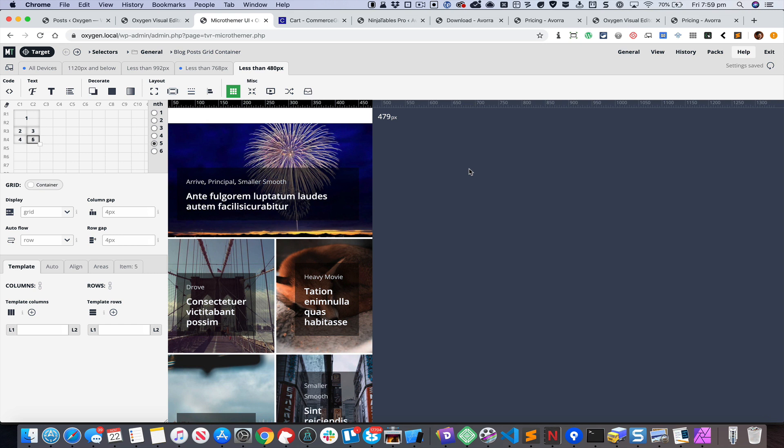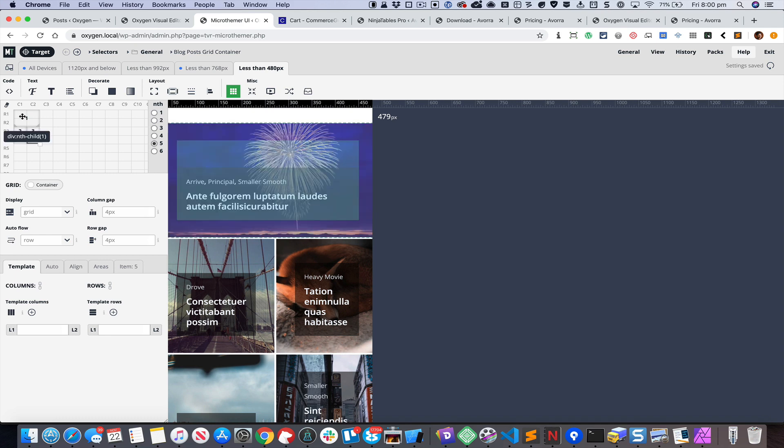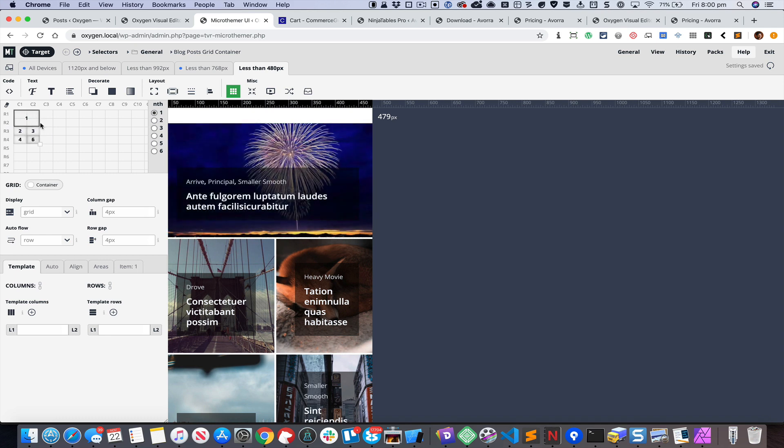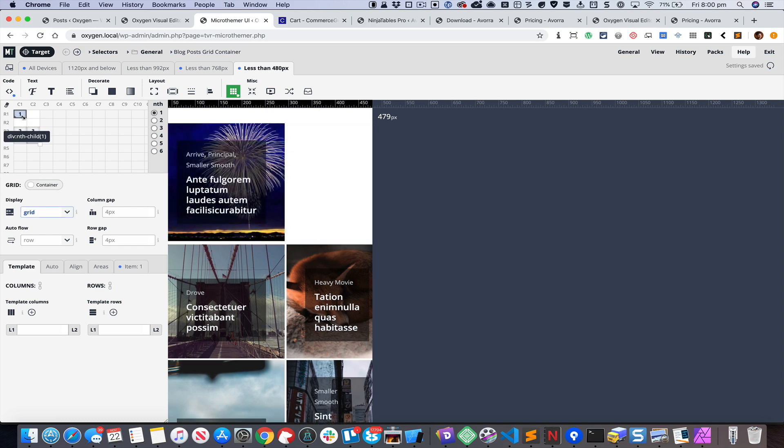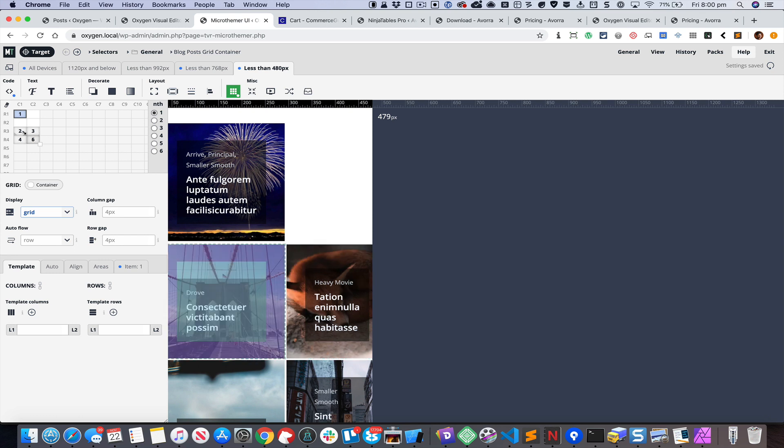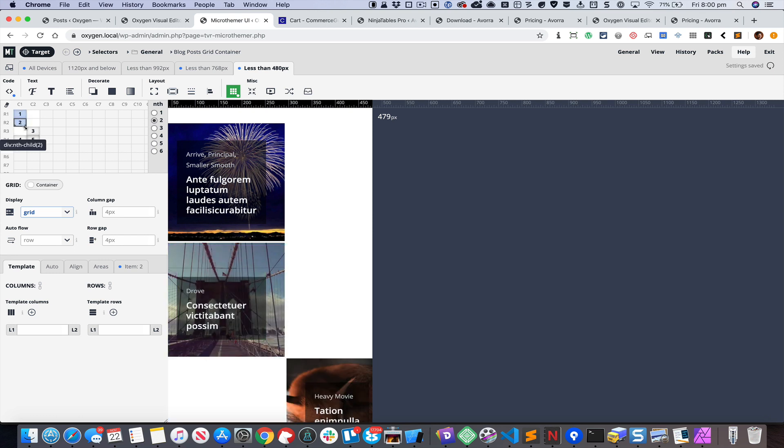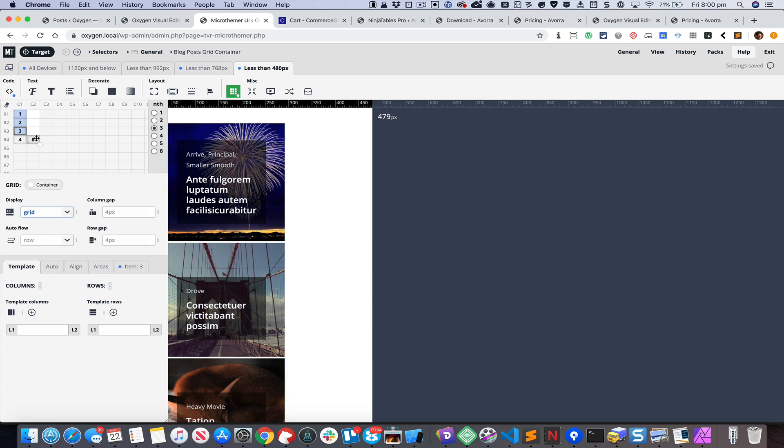Finally, let's make changes for less than 480 pixels. We want these posts to appear in a single column, one below the other. I can size this one back to fit a single cell and move it below that, and three here, and six over here.